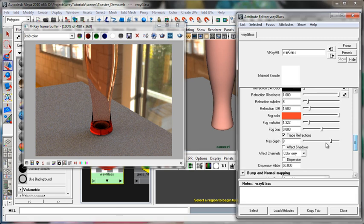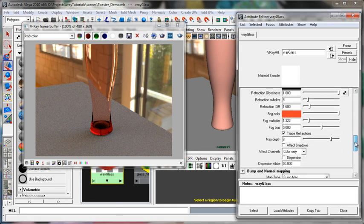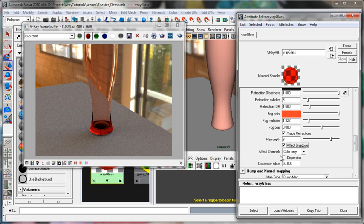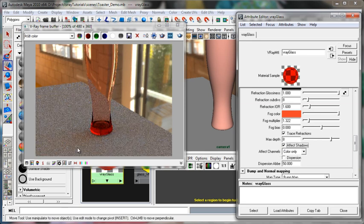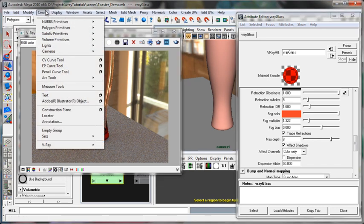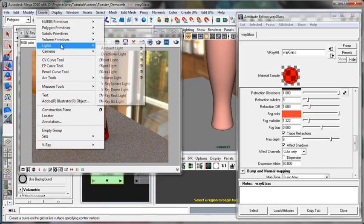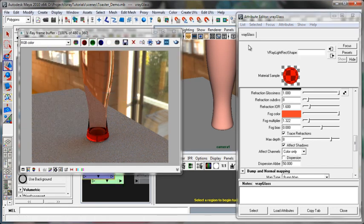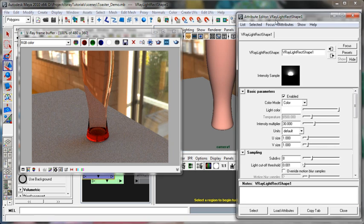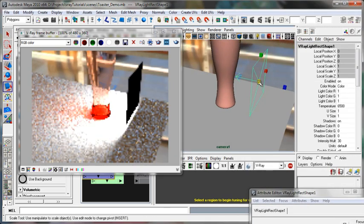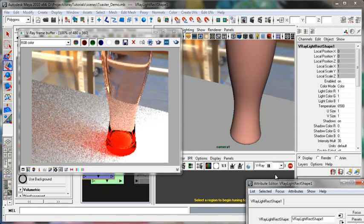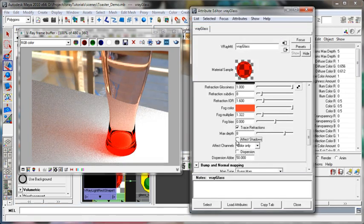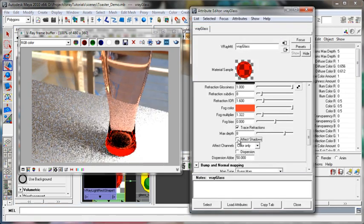That's a function of down here under the refraction rollout. You'll see effect shadows. And that will make the shadows go red. You may not see it very well here. We can create a quick light in the scene. And now you can definitely see the effect of that. Turn that off and you'll see the shadows are not properly affected.